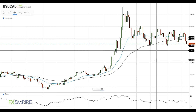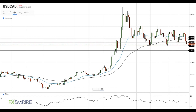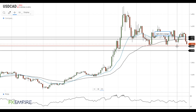Hi, this is Vlad from FXEmpire. The Canadian dollar continues to gain ground against the US dollar. The pair has breached the minor support level at 1.39 and has good chances to test the major support level at 1.3850.